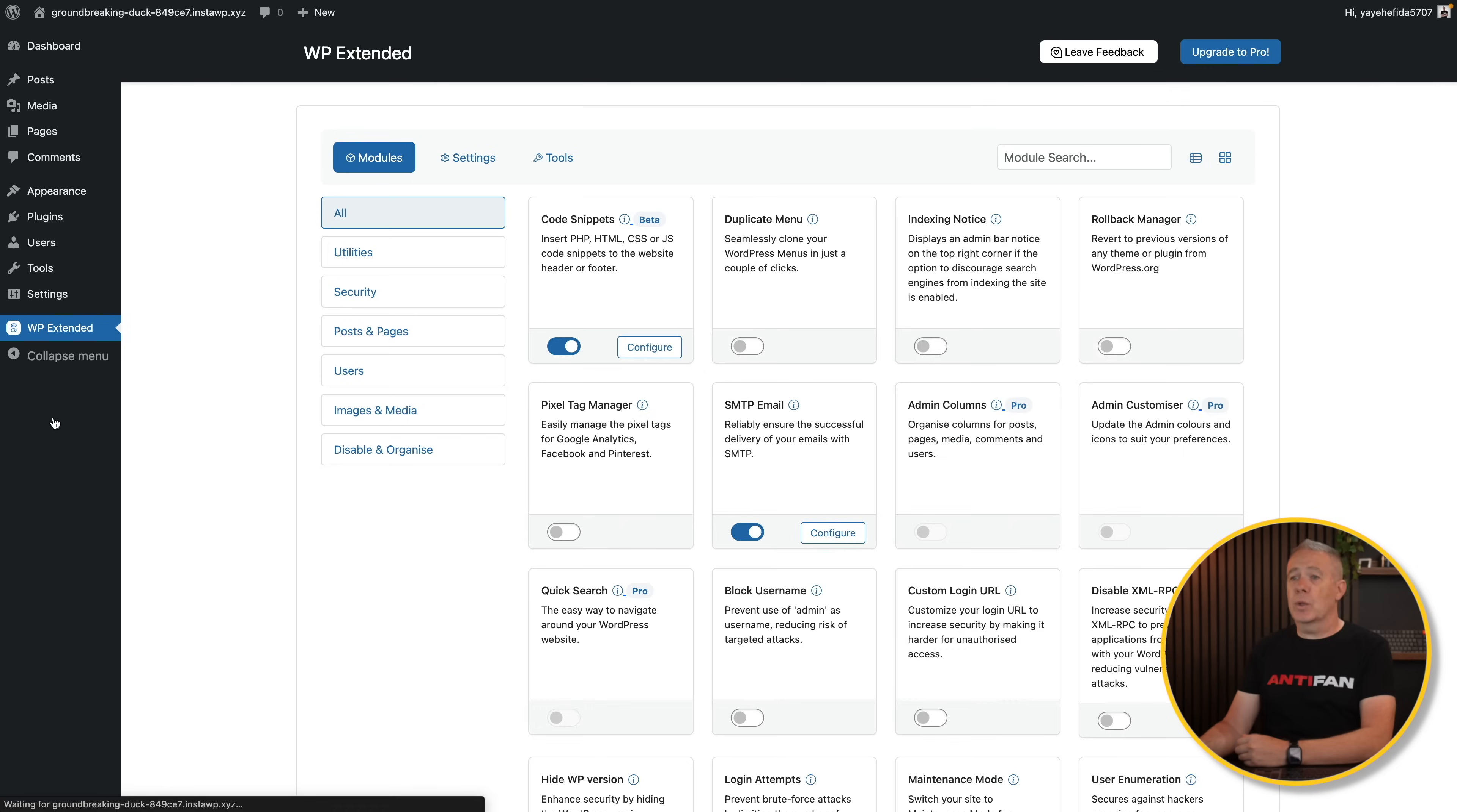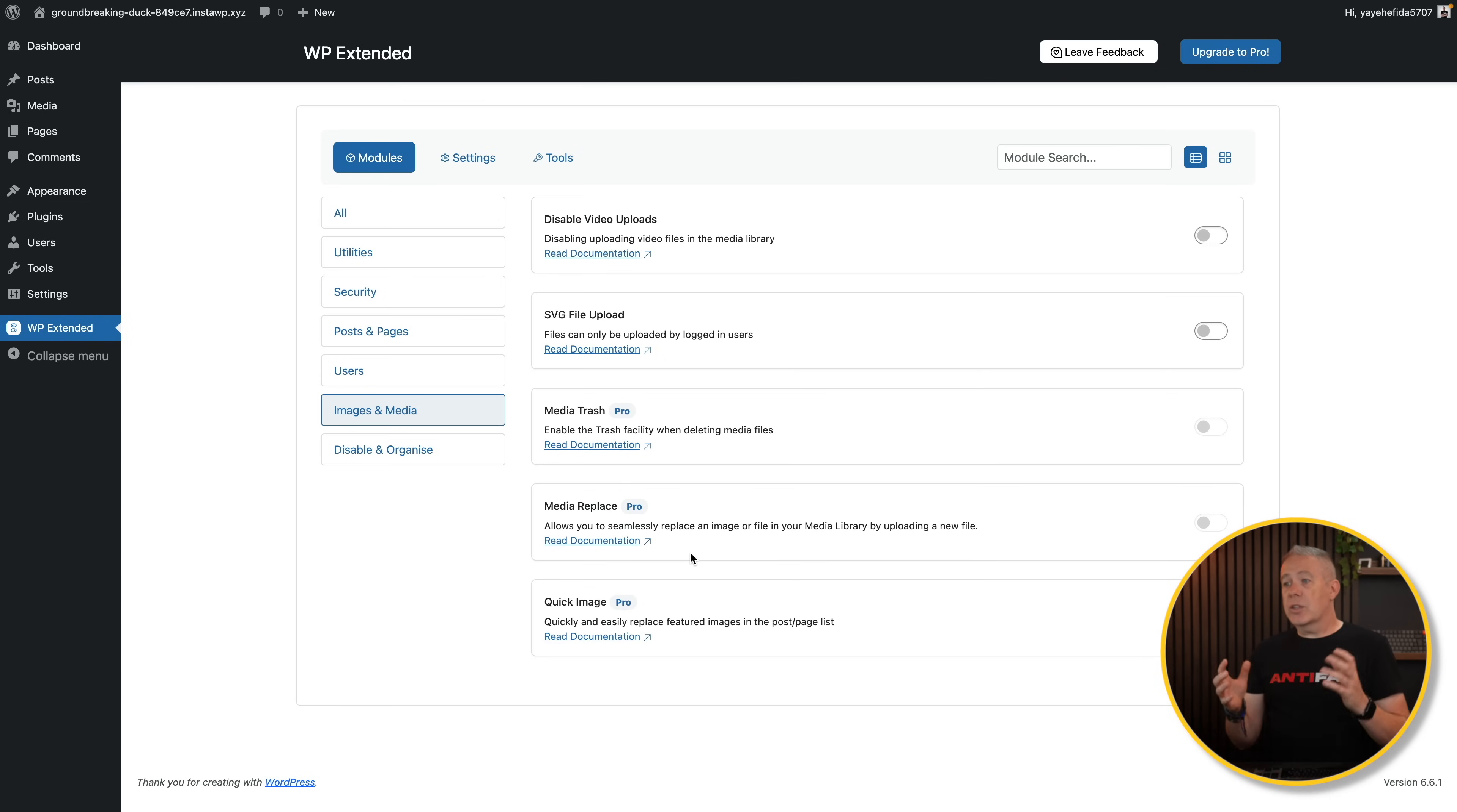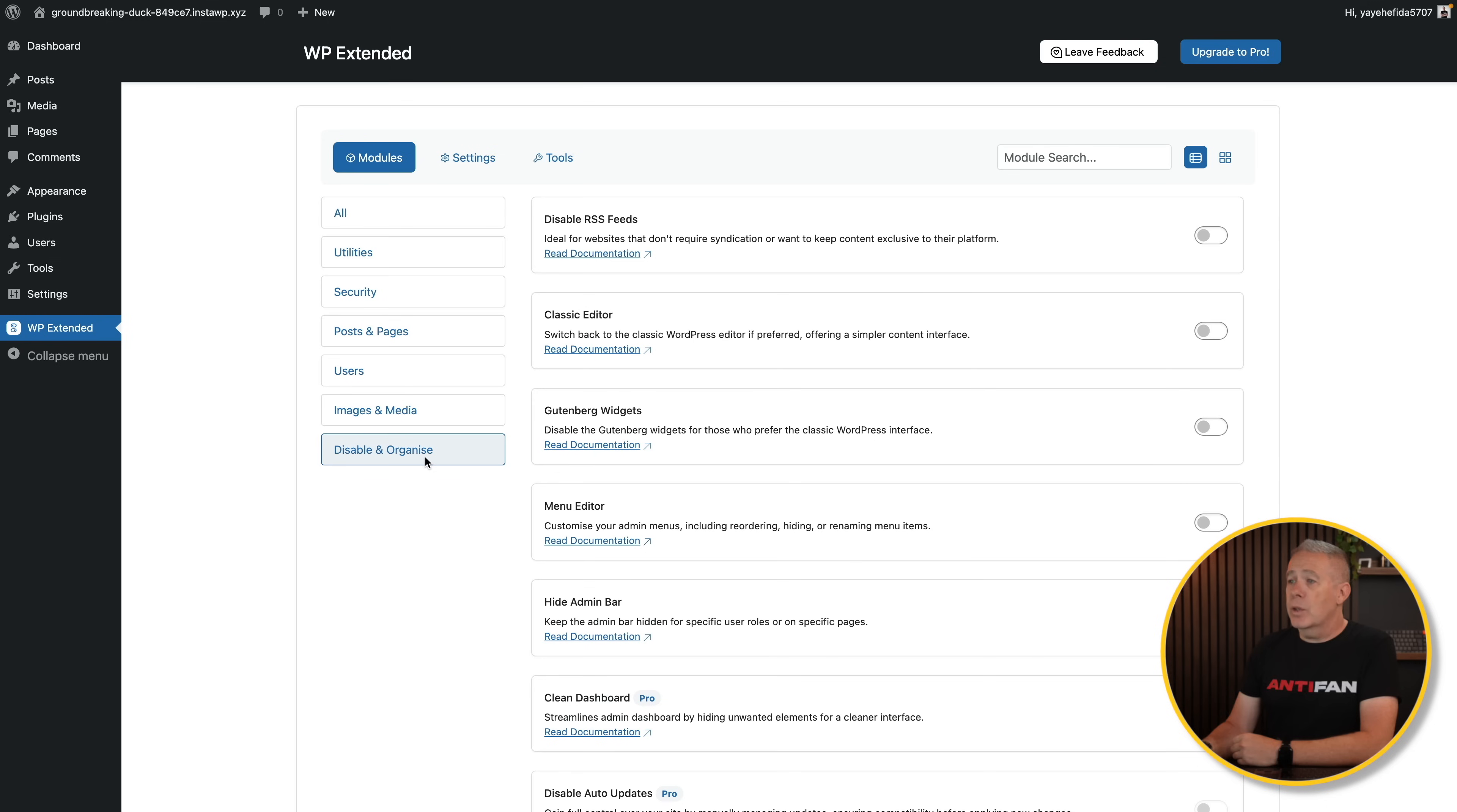Images and media: disable video uploads, really useful if you've got clients that want to upload everything to their database. SVG file uploads, you can enable this if you want to. Then you've got things like media replace, quick image, and so on. These are super useful because if you create content and you want to change an image, you don't want to change that in 50 different locations. This allows you to replace it and replace it in every instance. All super easy. Again, a pro feature, but if you need it, you'll know you need it, and this just makes it super easy to do.